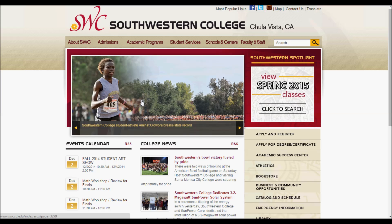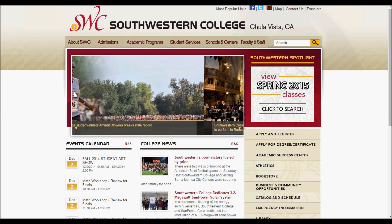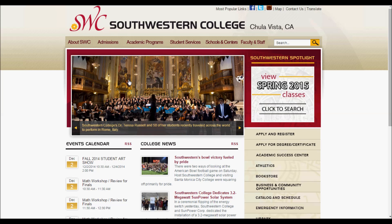Hi, my name is Mason, and I'm going to show you how to register for classes using WebAdvisor.